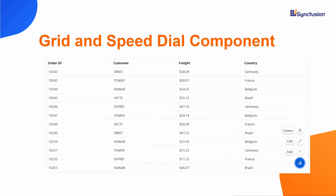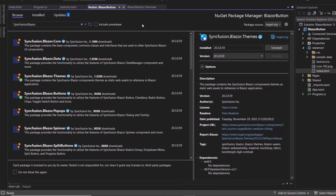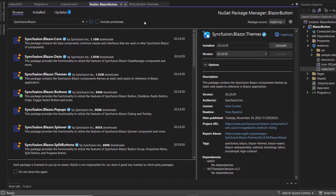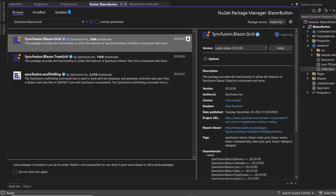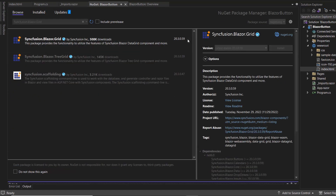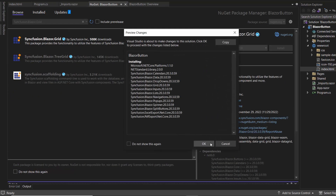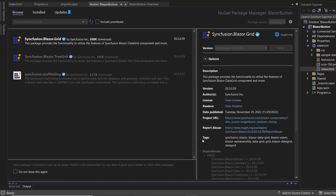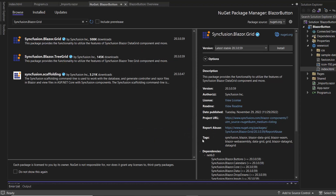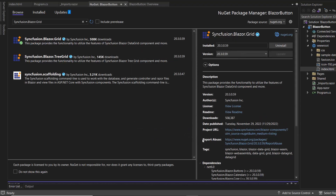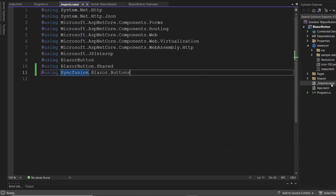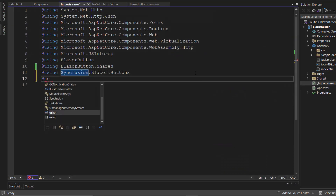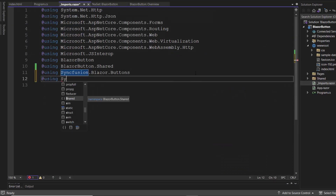To achieve this, first I navigate to the NuGet Package Manager, and in the Browse tab, I search for the Blazor grid package and install it. I click OK to complete the installation. Then, I open the imports.razor component and add the Syncfusion Blazor grid namespace.